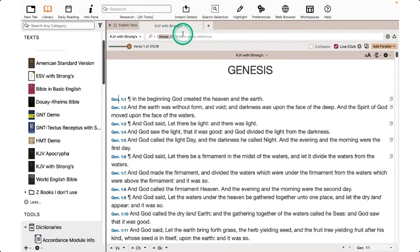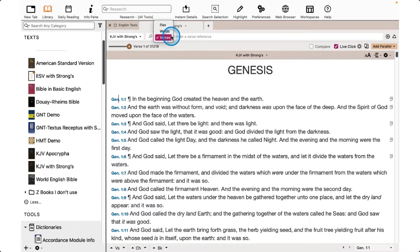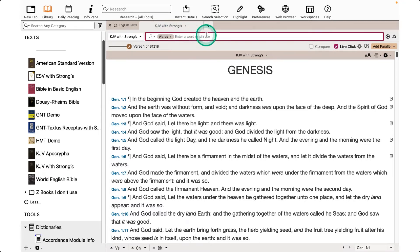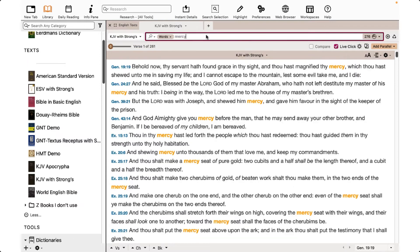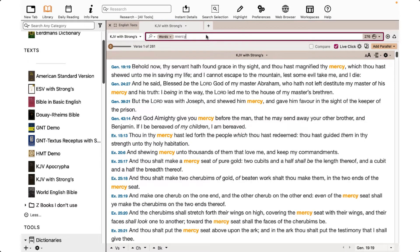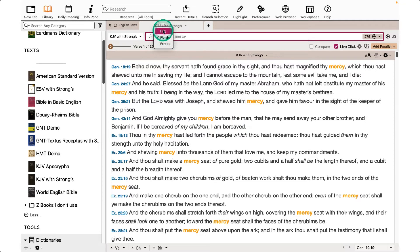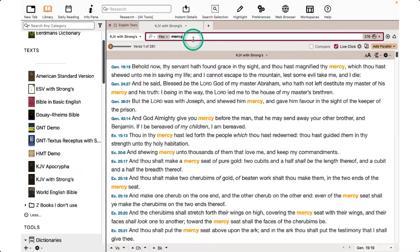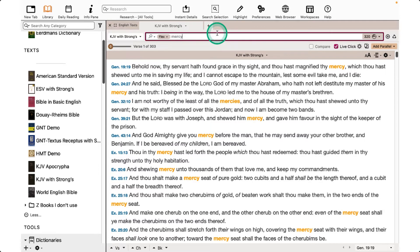We can find the different grammatical forms of a word by using the Flex search. I'm going to type in the word Mercy using the Words button, or the exact form of the word. But if I change the field to Flex, I'll get the word Mercy, and in this instance, I'll also get the word Mercies.